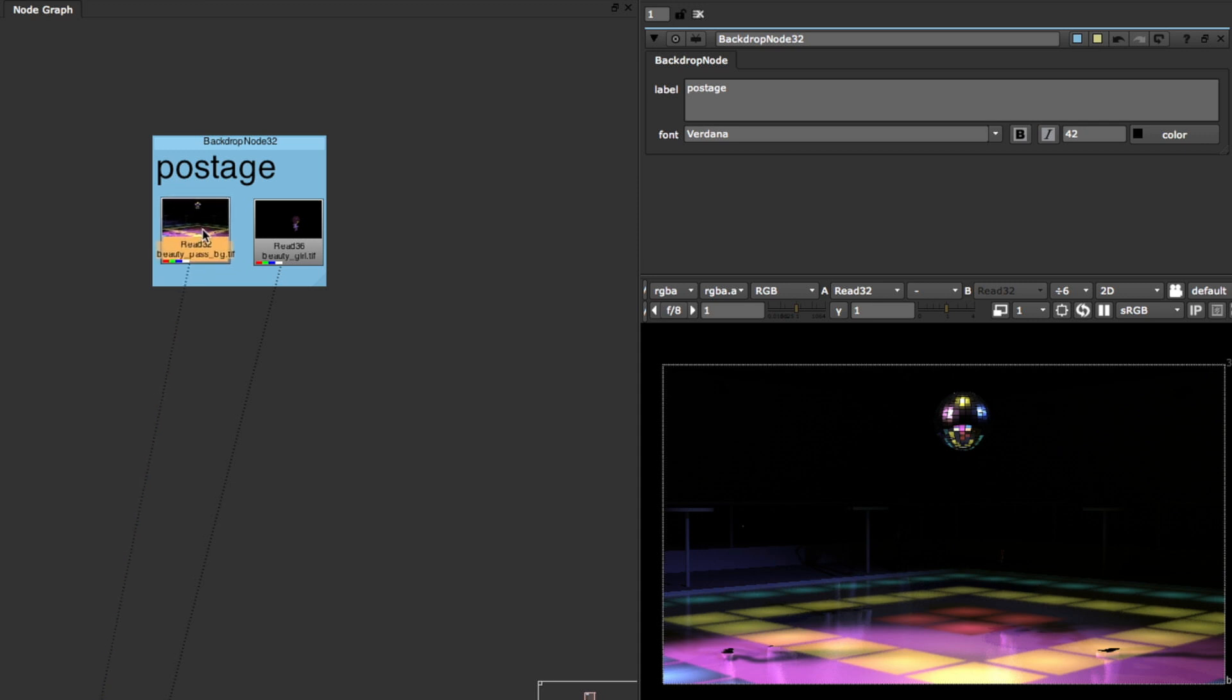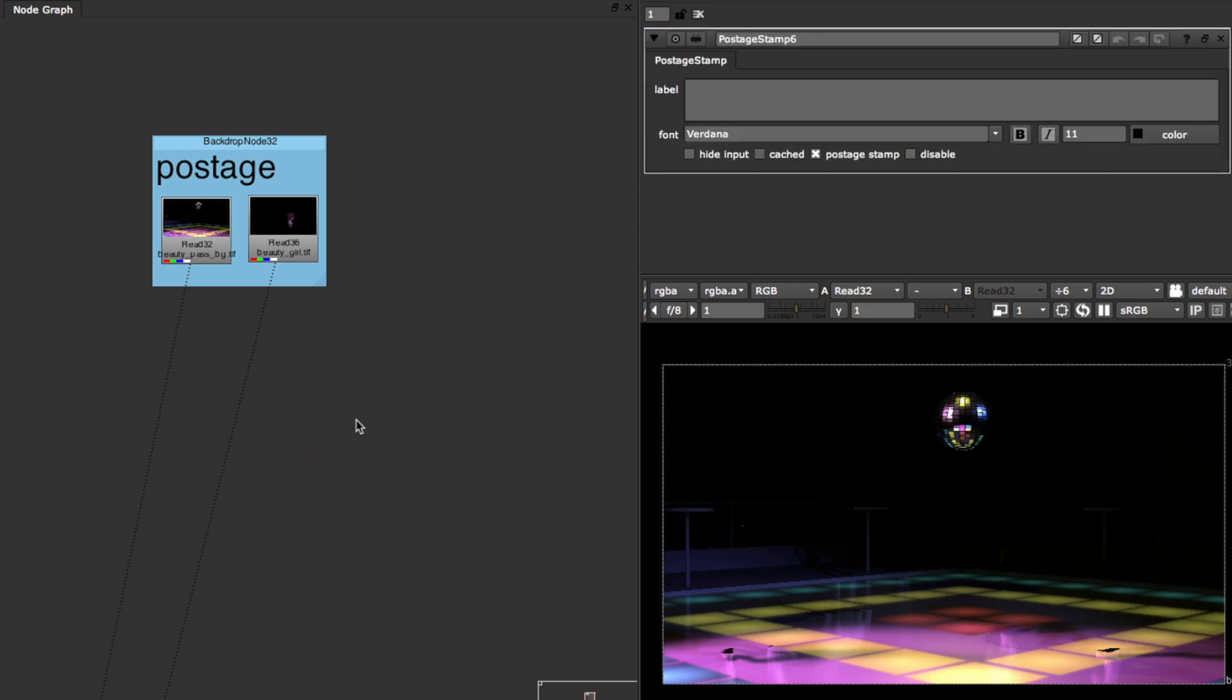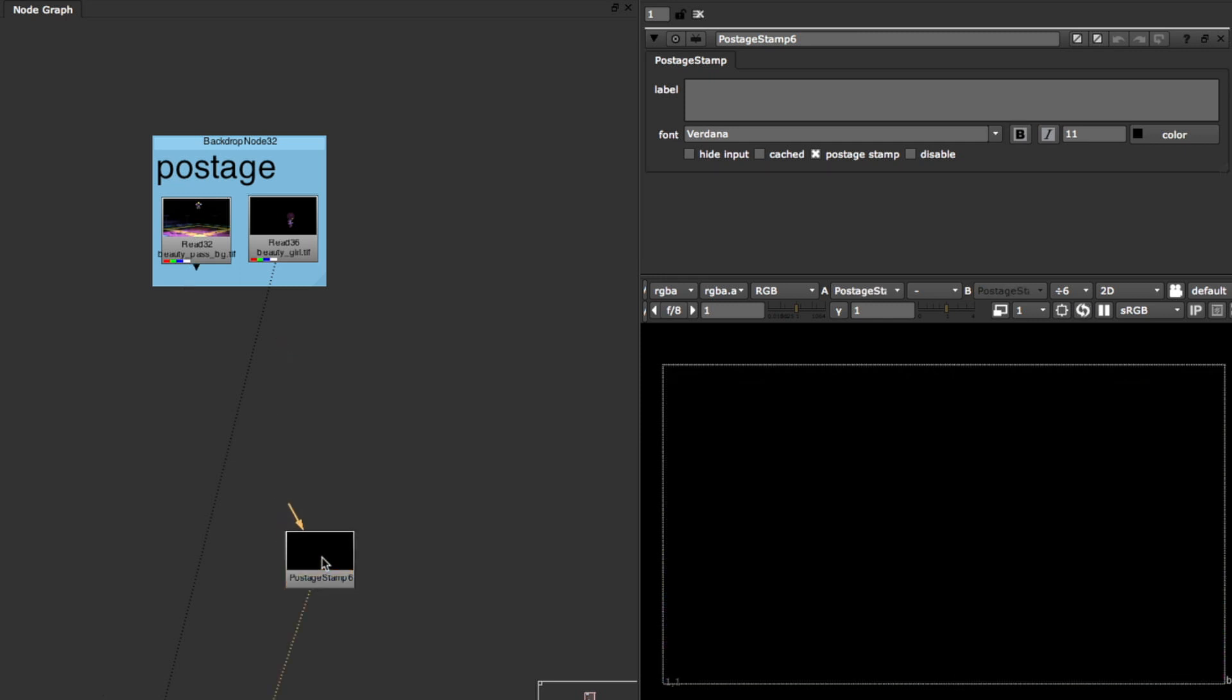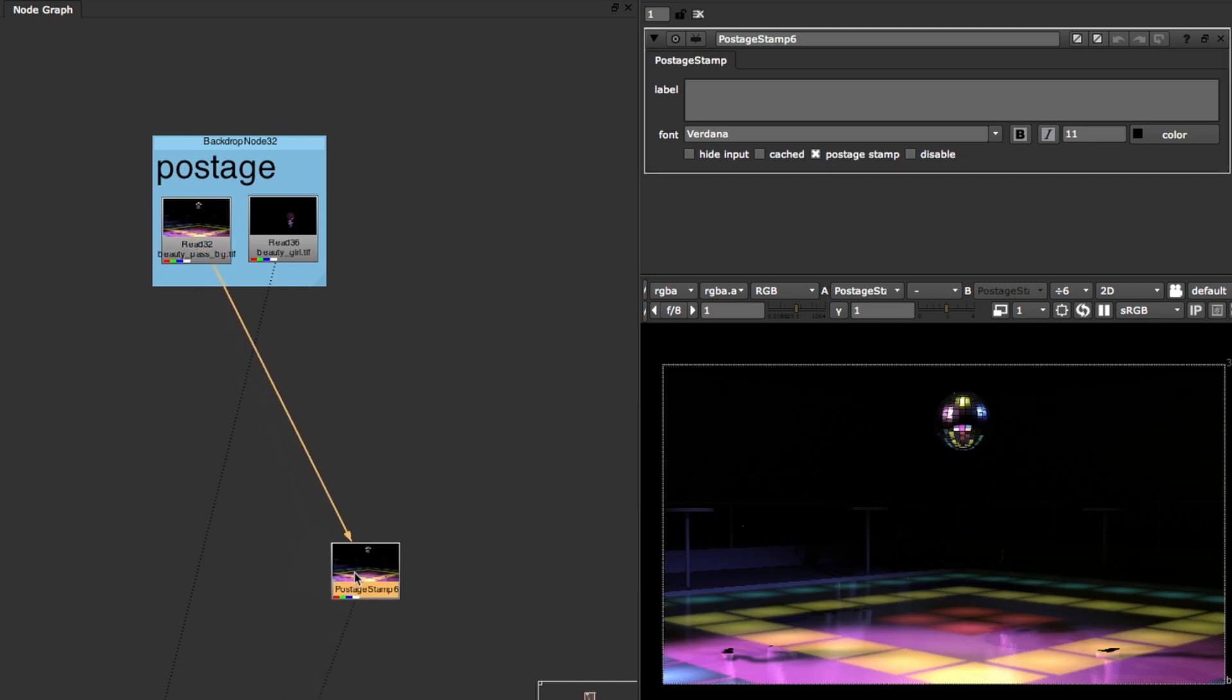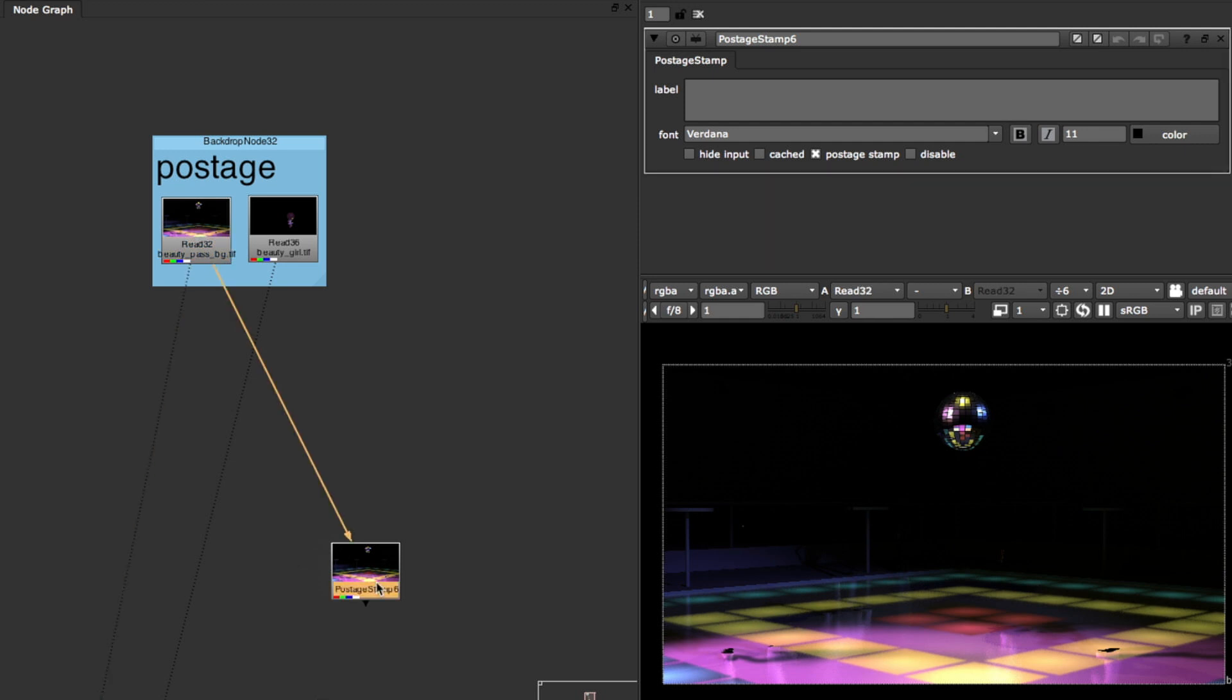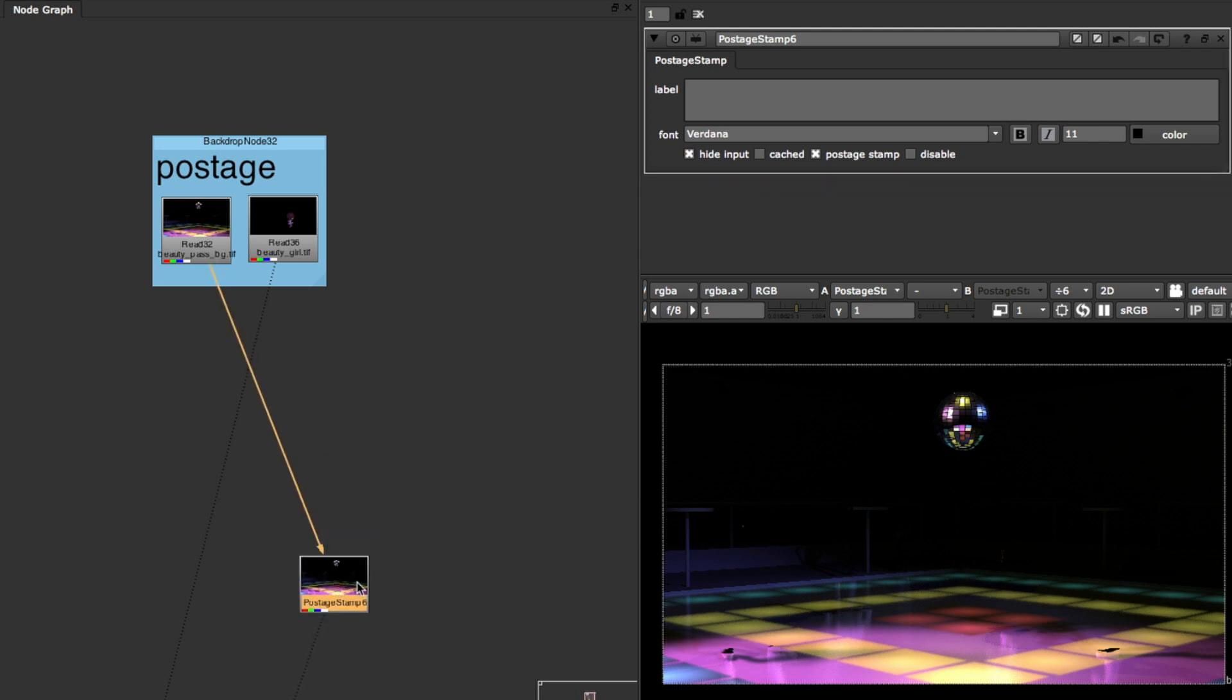And what a postage stamp essentially is, it's creating a clone of that image. So if I go to postage stamp right now you'll see it's just dark and if I hook it up to right here, this background image, now you'll see it's taking on that background image. And I usually like to hide input so we don't see the connection unless it's clicked on.